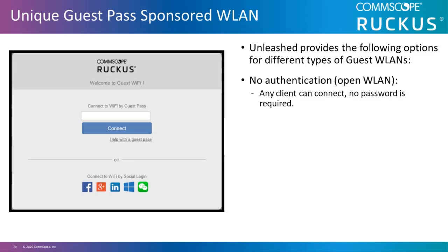Unleashed provides the following options for different types of Guest WLANs. No authentication, which is an open WLAN, and in this case any client can connect and no password is required.